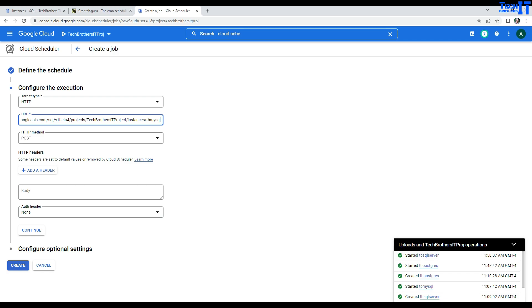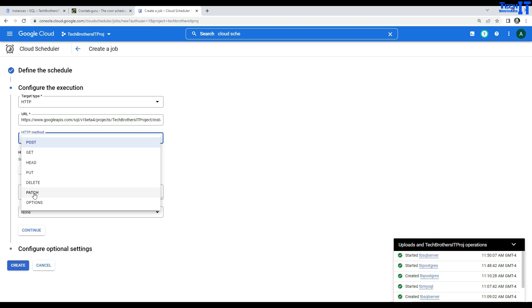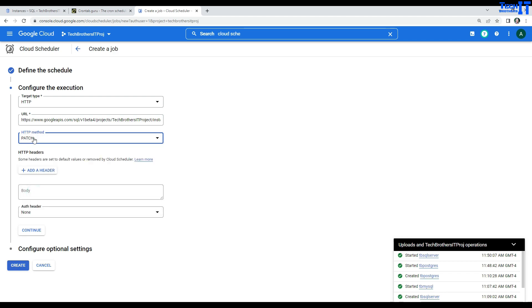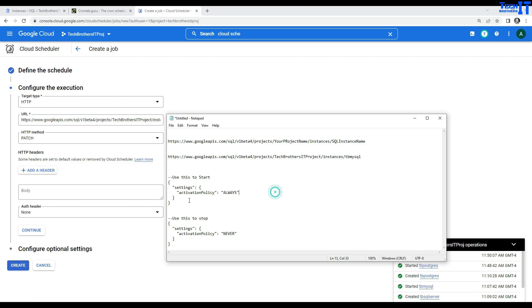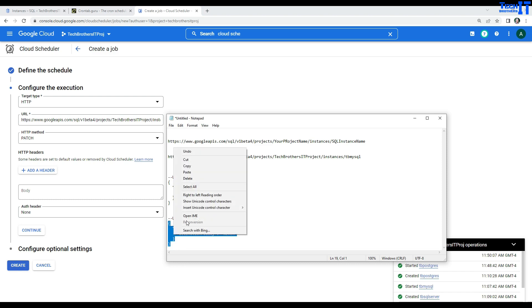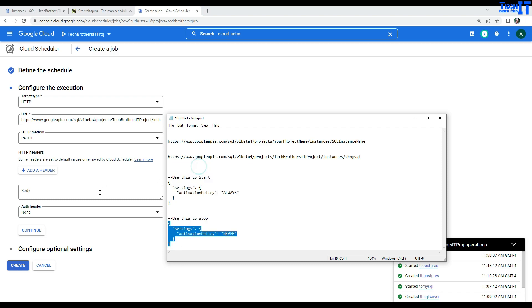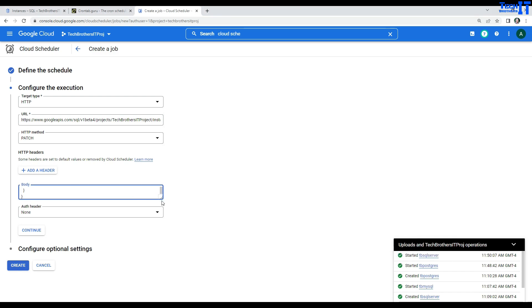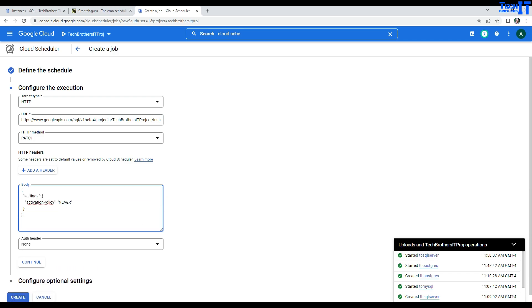I will provide the URL. Now for the HTTP method, you are going to select PATCH. We are doing HTTP method PATCH. In the body, we are going to provide the activation policy setting. If you say 'always', it means start. If you say 'never', it means stop. We want to stop, so I'll put 'never' in the body. For the job you create in the morning to start the service, you will say 'always'.